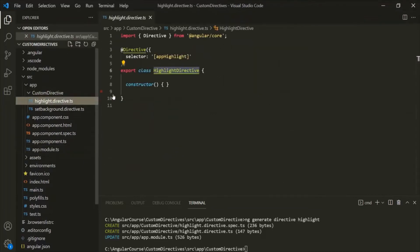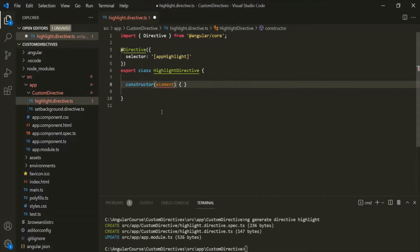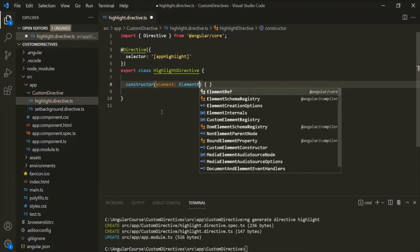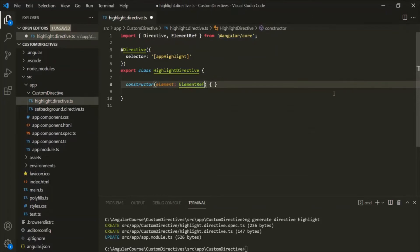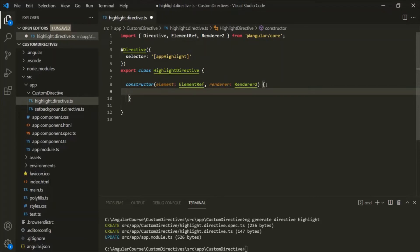Now, in the last lecture we learned that whenever we use an attribute directive on an HTML element or component, we receive that element as an argument for the constructor. So when we use this appHighlight directive on any HTML element, we will receive that element as an argument. Let's specify a parameter — let's call it 'element' of type ElementRef — and import ElementRef from Angular Core. This constructor will also receive another parameter called 'renderer', of type Renderer2, which we also need to import from Angular Core. Renderer2 is a class that allows us to manipulate DOM elements without accessing the DOM directly.